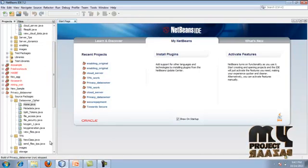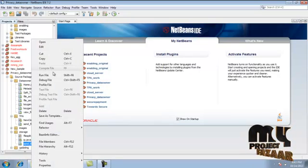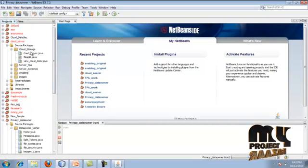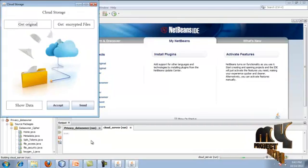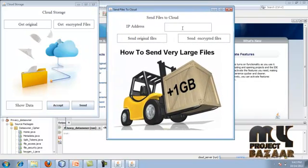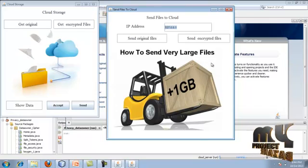We now store the encrypted data content to the cloud storage. Expand the storage package and run SendFilesCloud.java. Then go to the cloud server package, expand cloud storage, and run CloudServer.java. Once it runs, you enter the IP address of the cloud server - for example, the localhost IP.